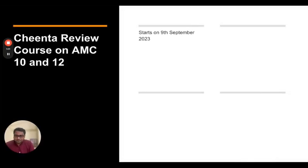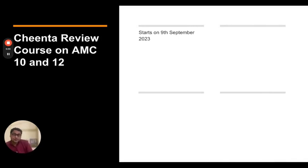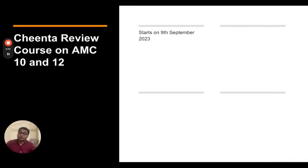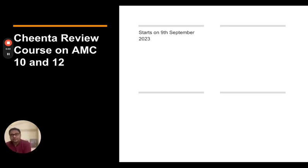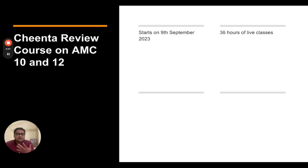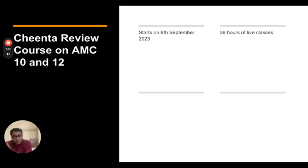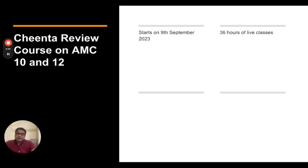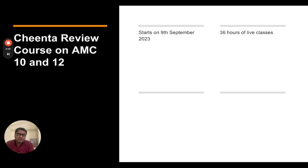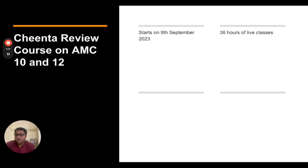Now, this review course starts on 9th of September, 2023. I'm stressing this again that we have a long-form course which runs through one year, and this is the short review course. So it's just 36 hours of live classes which will happen over eight weeks. The long-form course happens through a year. Everything is considered, tackled in depth. There are a lot more problems to try out. So this one is simply a much simpler course.